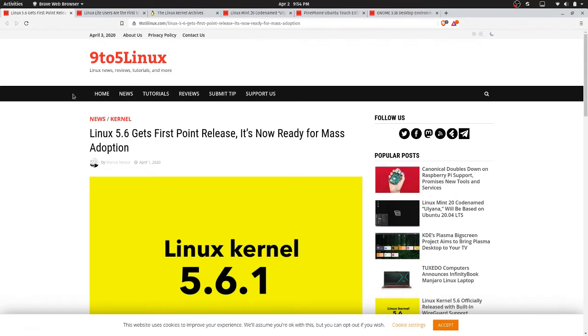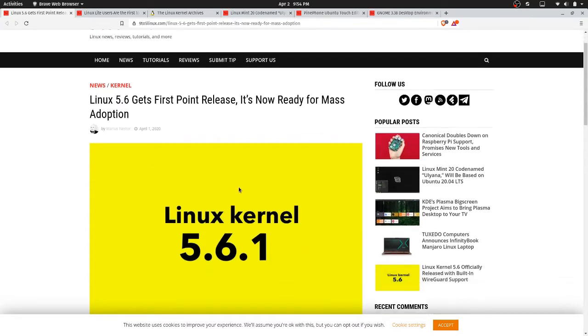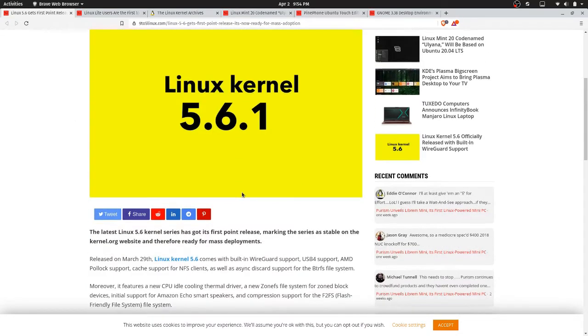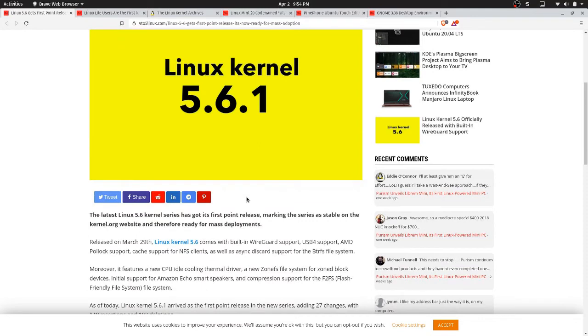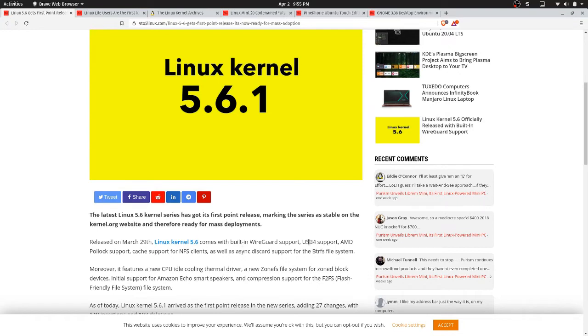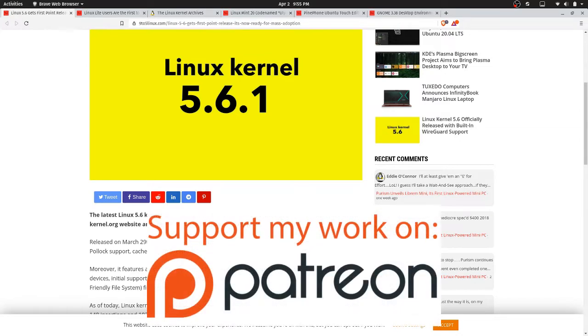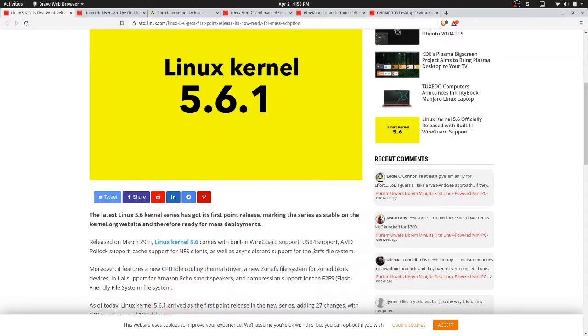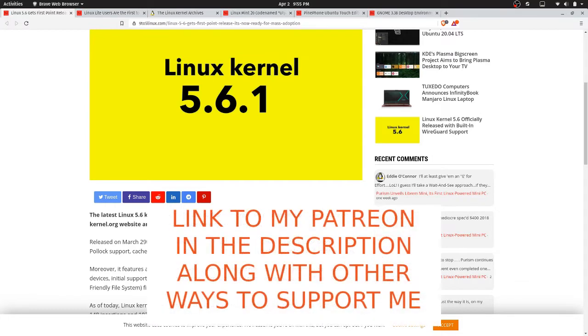We're going to get started with Linux kernel 5.6 gets its first point release and it's ready for mass adoption, which means it's listed as stable in the kernel archives. It was released on March 29th. Linux kernel 5.6 comes with built-in WireGuard support, USB 4 support, AMD Parlock support, cache support for NFS clients, as well as async discarded support for the ButterFS system.